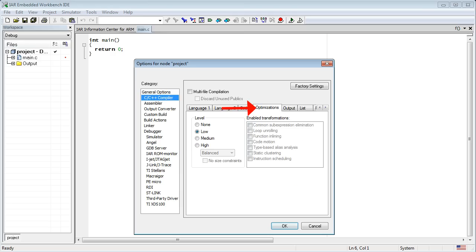Finally, click on the Optimizations tab and make sure that the optimization level is set to Low, which is the default. A couple of our first programs won't work correctly at higher optimization levels until I show you how to write code that works even if highly optimized.